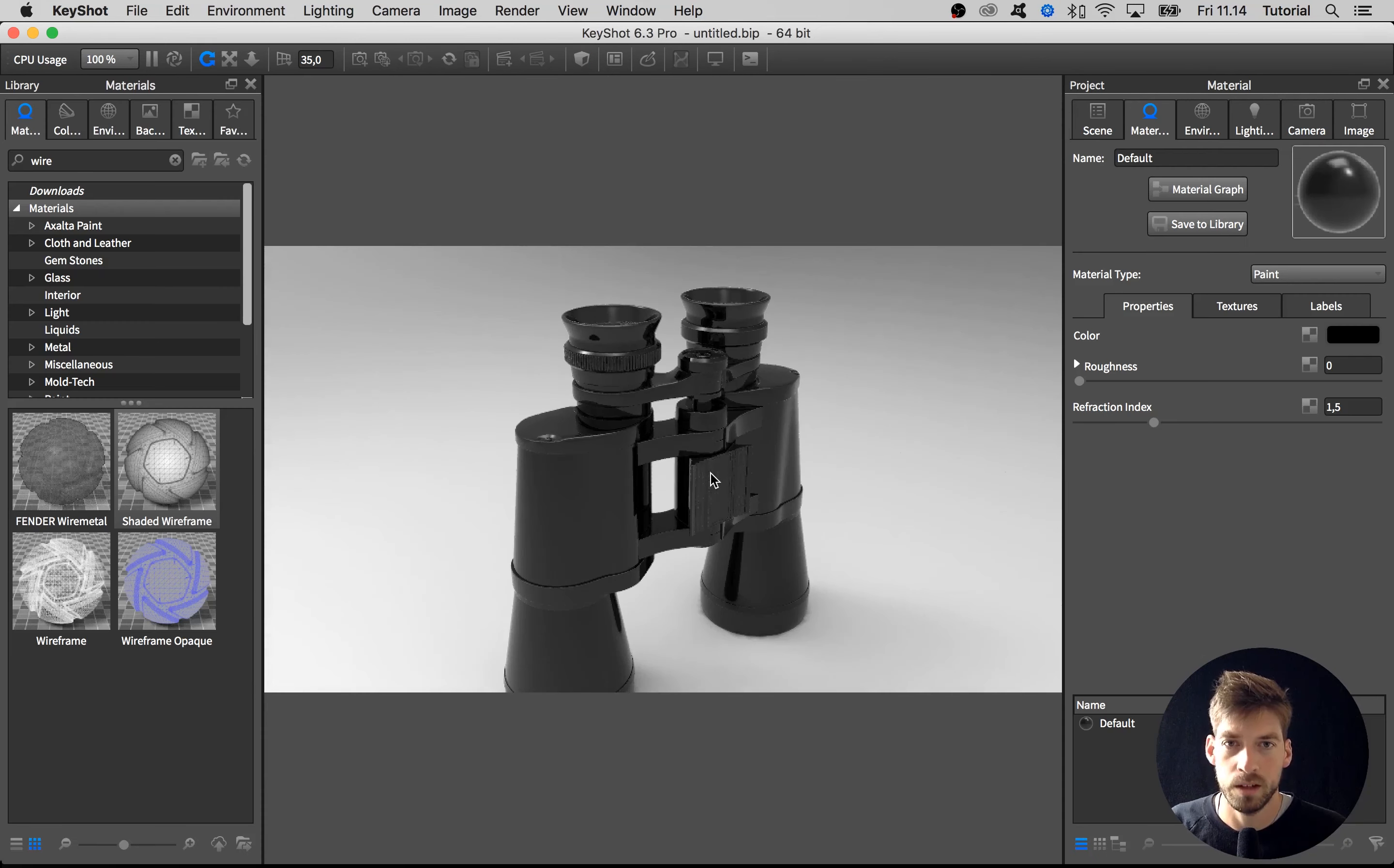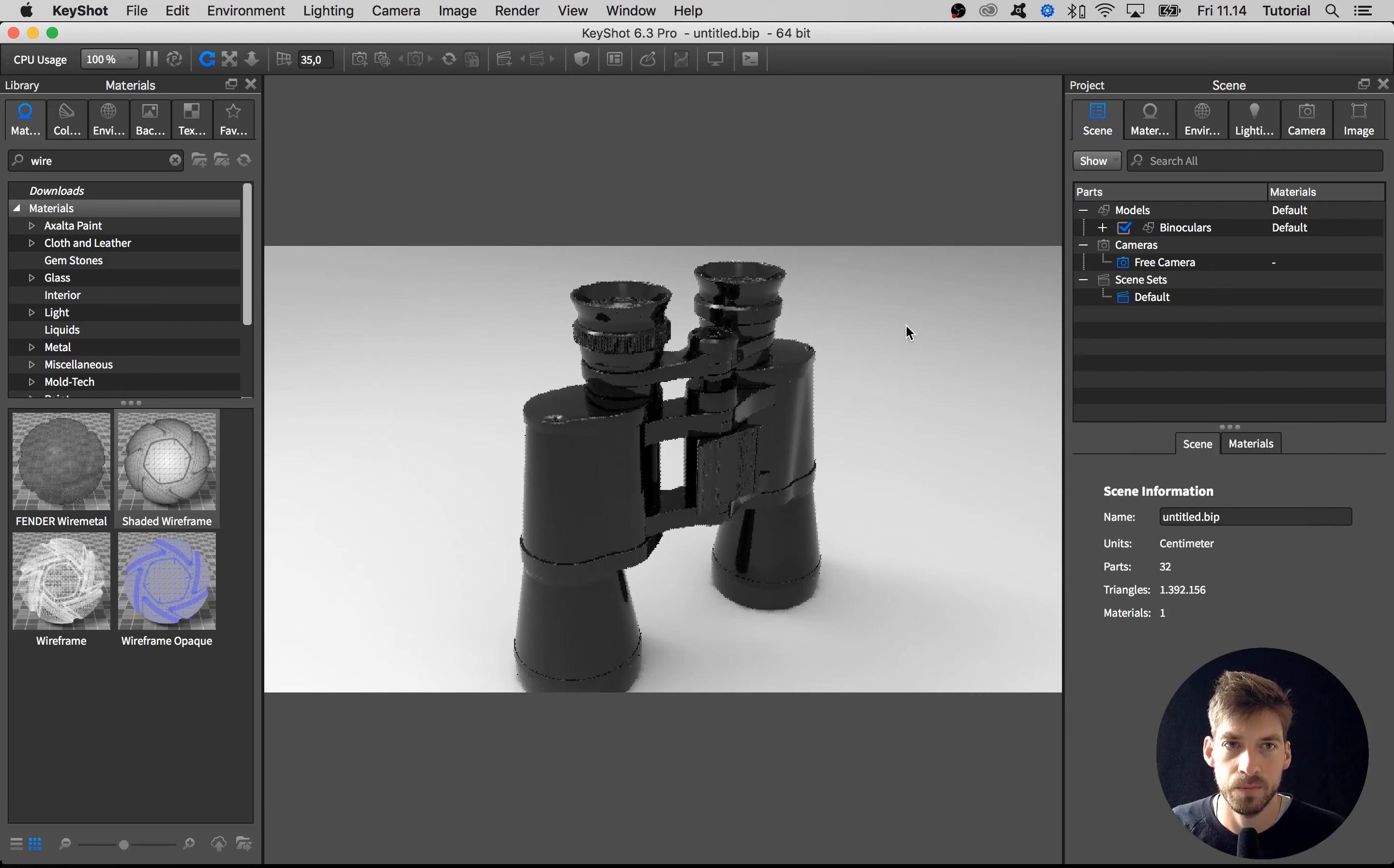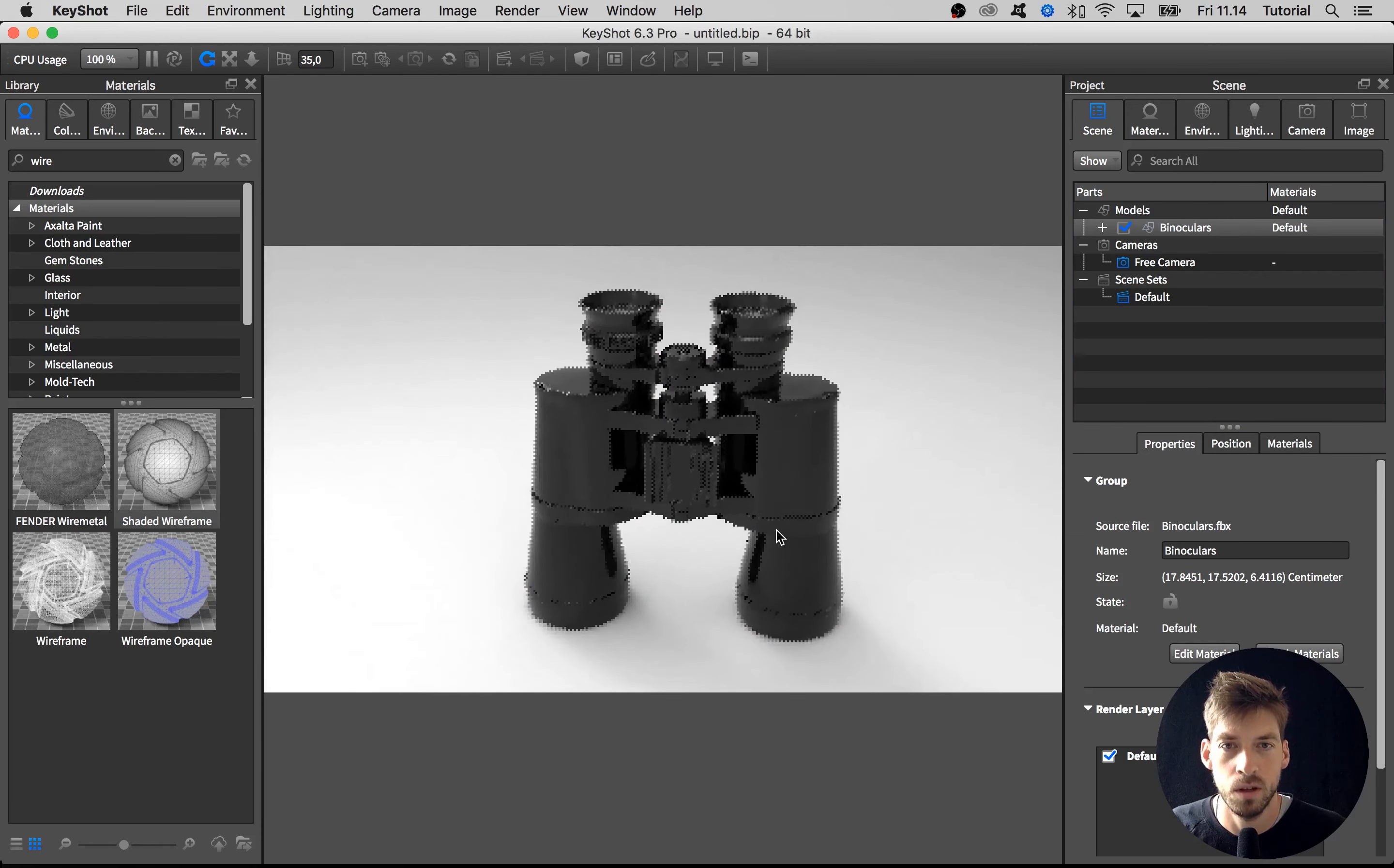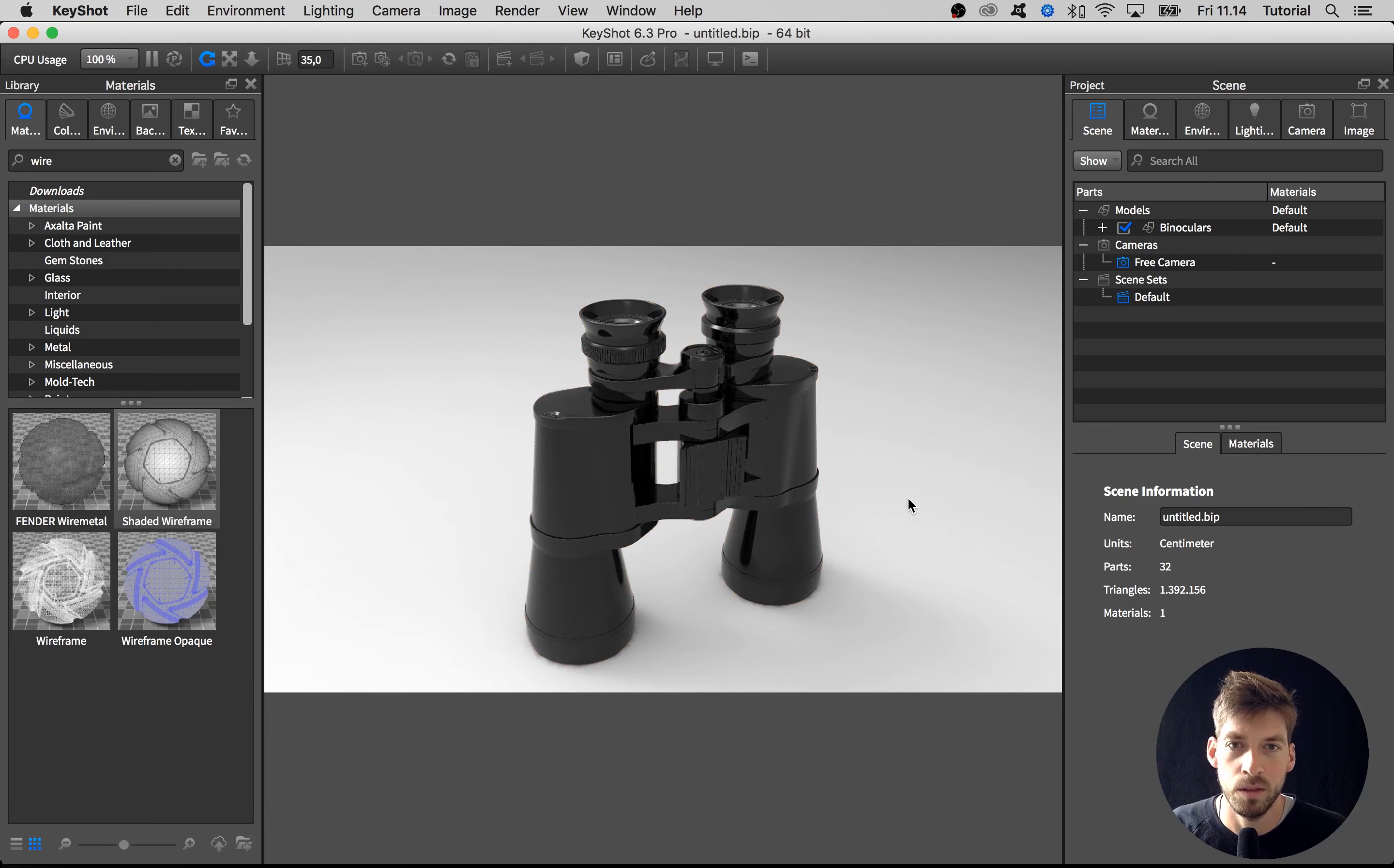Back to the binoculars model. After checking the tessellation quality, I always go in and check the scale of the model as well. I select the top assembly in this scene tree and down here on the properties you see a size. This one tells us the model is 17 x 17 x 6 centimeters, and that sounds actually quite fine for this pair of binoculars. It seems valid so I wouldn't do anything further with this model.